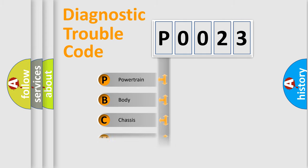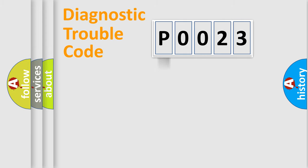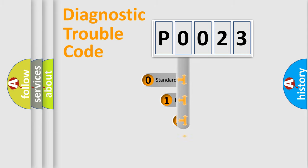Powertrain, Body, Chassis, Network. This distribution is defined in the first character code.